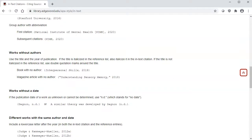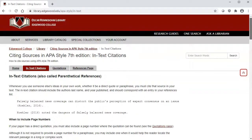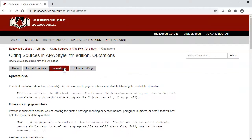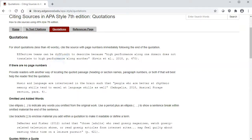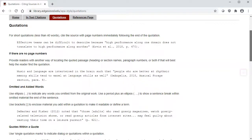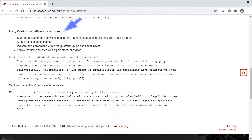There are also specific rules for direct quotations. You treat short quotations just like other in-text citations, but you must include the page number where the quote can be found. If you are citing a source that does not have page numbers, include a heading or section name or paragraph number. This page also has other quotation rules to follow, including what to do when you are using quotations that are longer than 40 words.